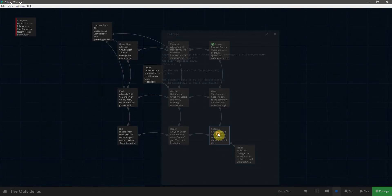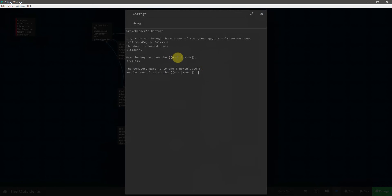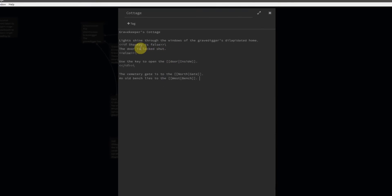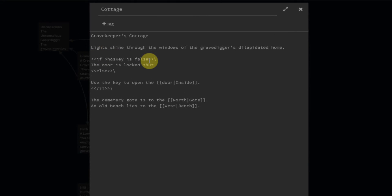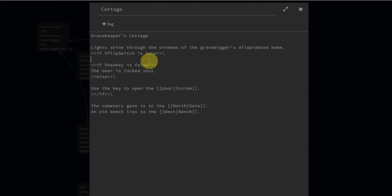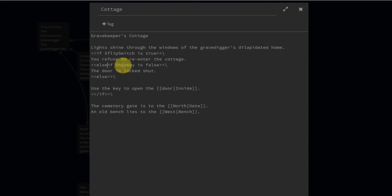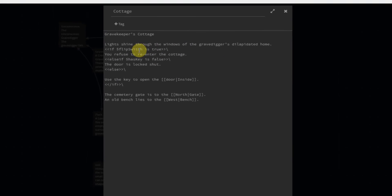Now we need to come back out into the cottage passage, and using the reverse logic of the grave digger, we'll put this conditional first. We'll say if flip_switch is true, paste in 'you refuse to enter the cottage.' And because this is part of the same if statement, instead of saying 'if has_key' we now want to say 'else if has_key'. So if you haven't already flipped the switch, it checks whether you've got the key. If you don't, the way is shut. Otherwise, you can open the door, and once inside the only way out is to flip the switch, so this will be true and you can't re-enter.